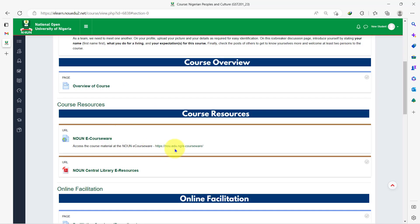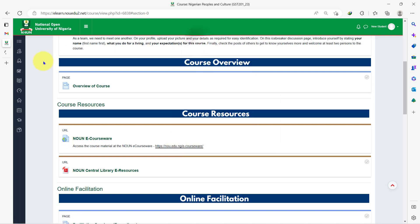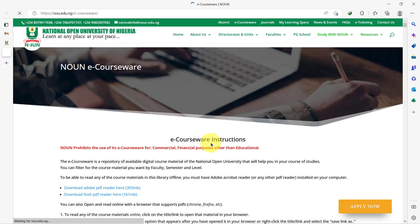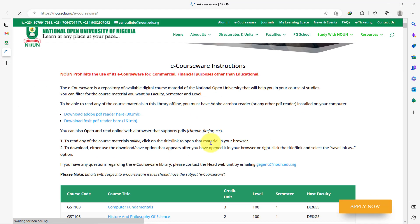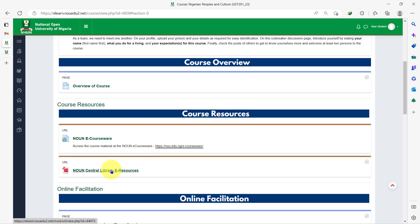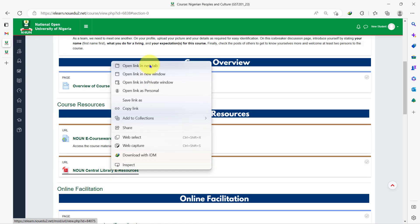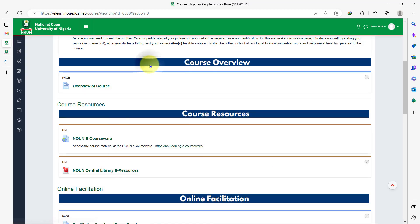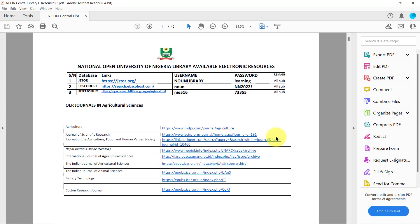On the course resources section of your course page, you can access the eCourseWare to download the PDF version of your course material and you can also access the Noun Central eLibrary resource. Any extra resources provided by the facilitator will also be found in this section. So make sure you always check it anytime you come to your course page.